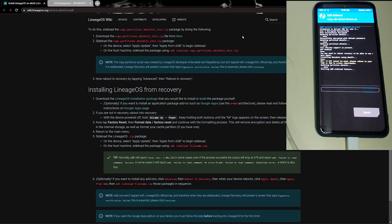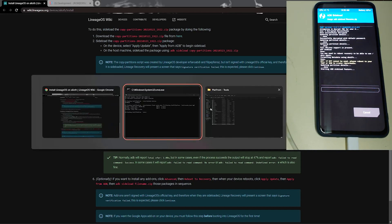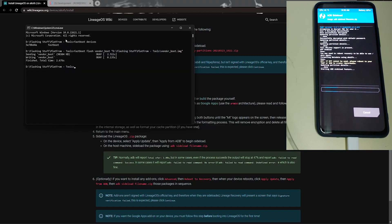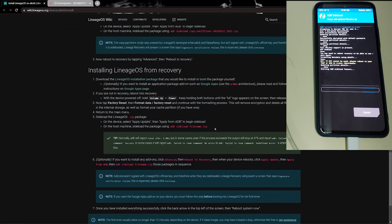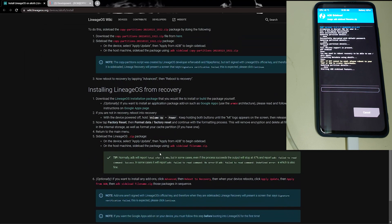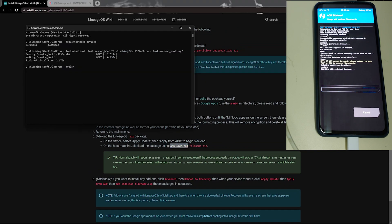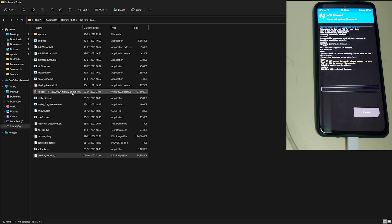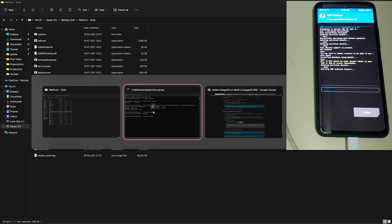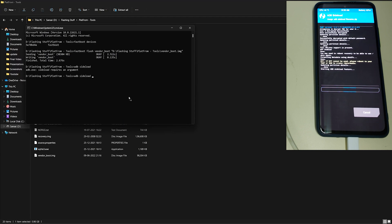Now in your PC, go to the command prompt. We need to type 'adb sideload' and drag and drop the zip. Click enter. Your ROM will start getting flashed.